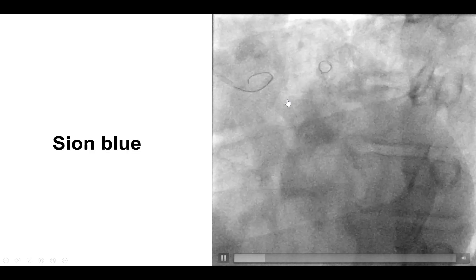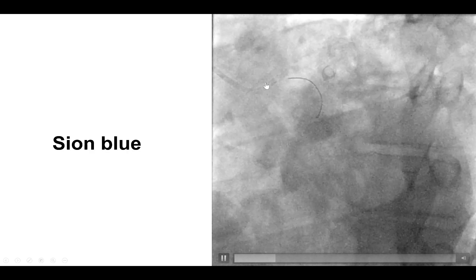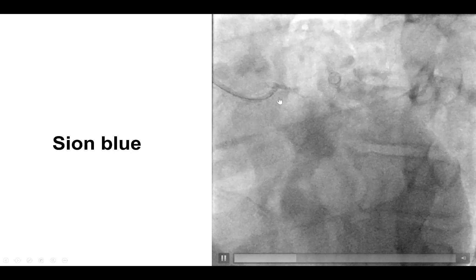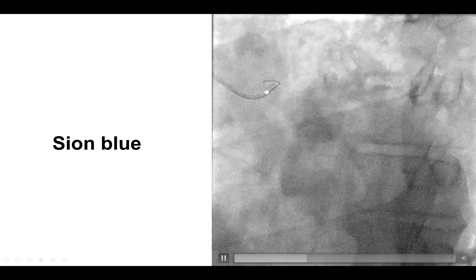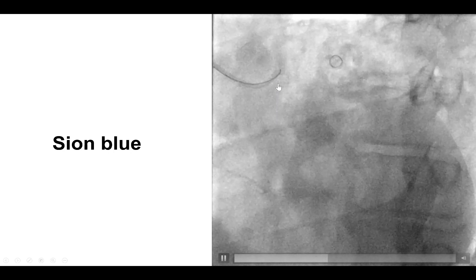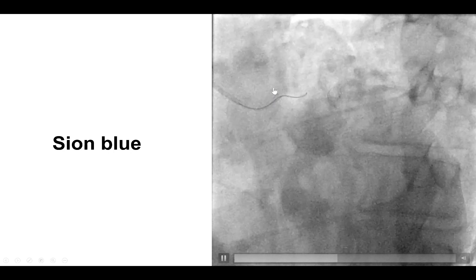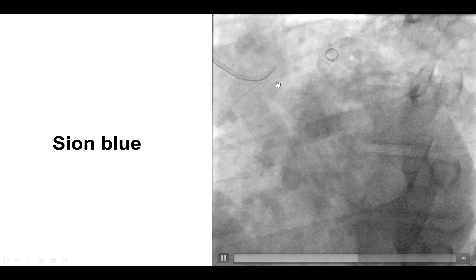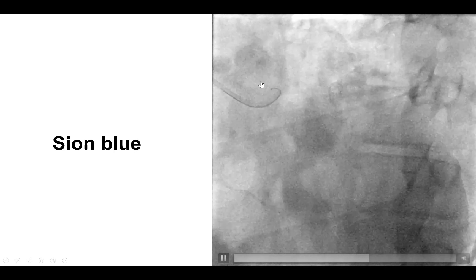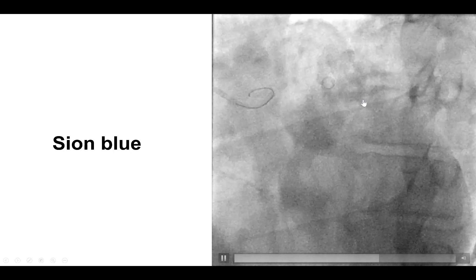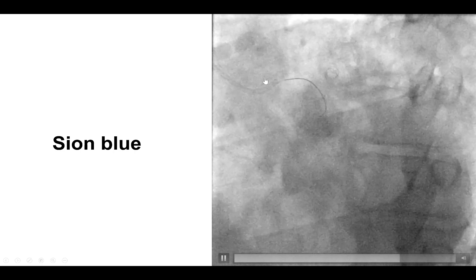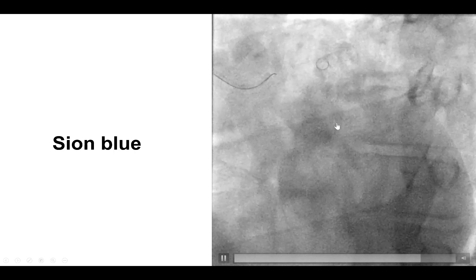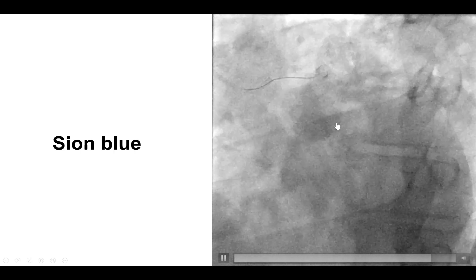This is a workhorse Sion Blue guide wire that did enter into the anomalous right coronary artery, but there was not enough support and the wire kept prolapsing back into the aorta. We made some progress, but once again the wire would prolapse back.